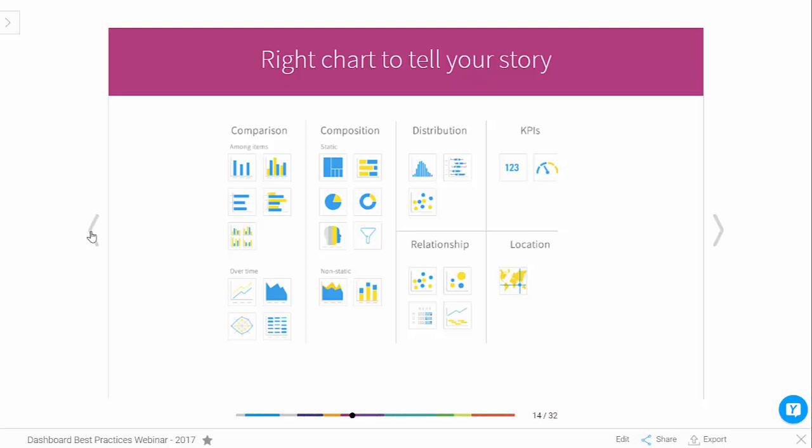On 3D charts — we don't recommend 3D charts ever. They look great, but they're a little bit hard to consume; there's just too much information. Flat charts are better.